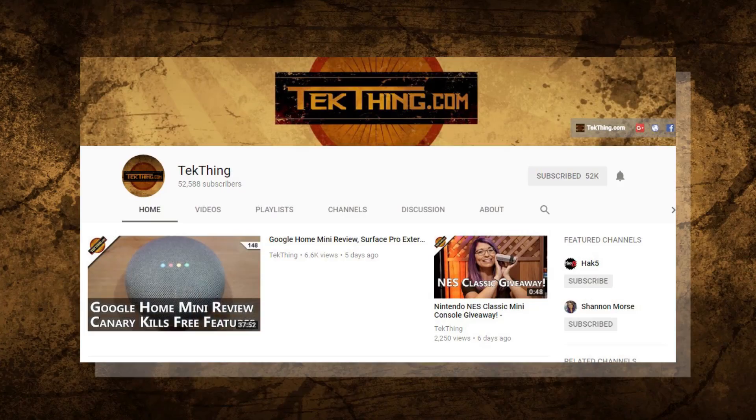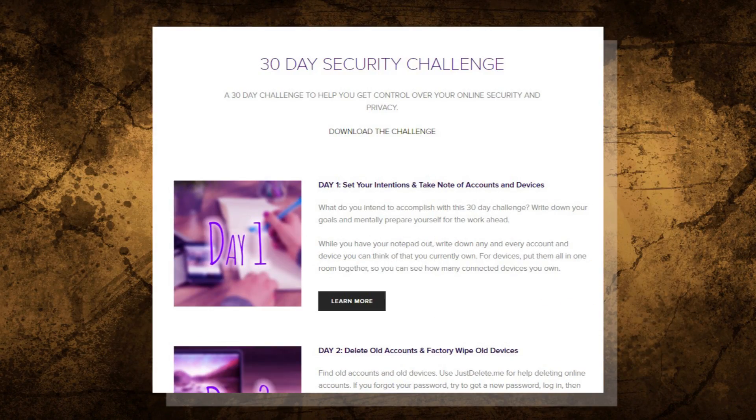Welcome to day 15 of my 30-day security challenge — the month-long challenge I created to help you gain control of your privacy and security online. You can follow along at my blog at snubsy.com or check out each video in the playlist at youtube.com/techthing.